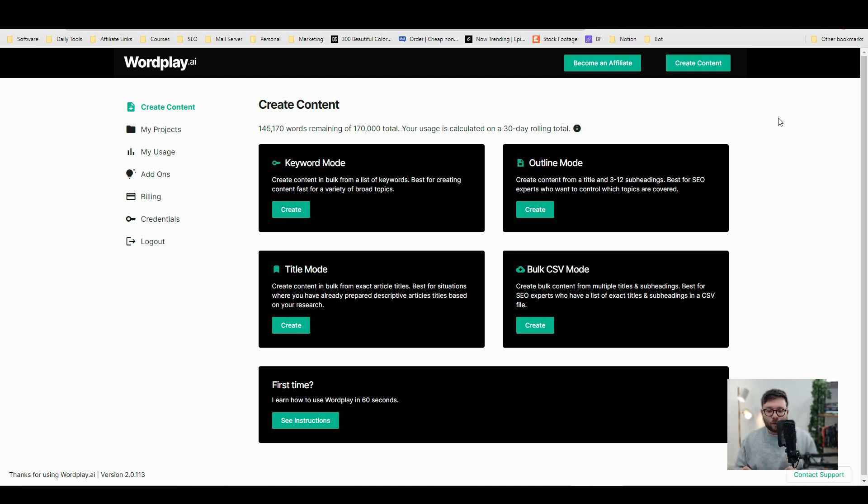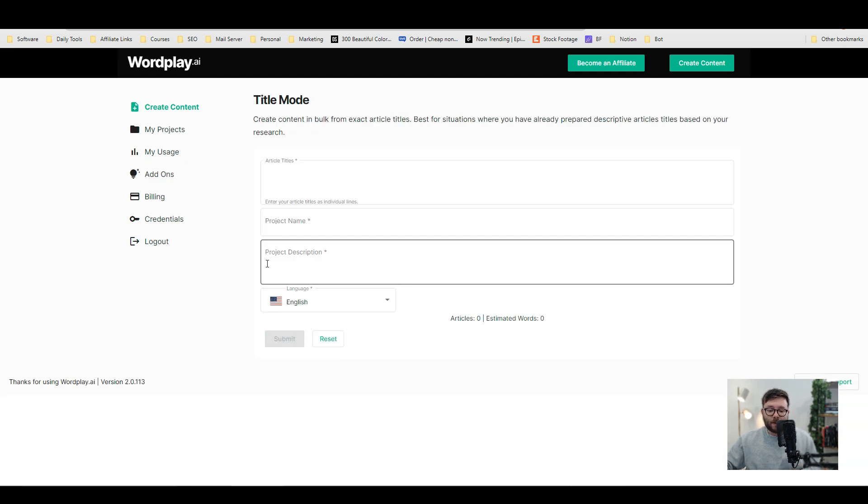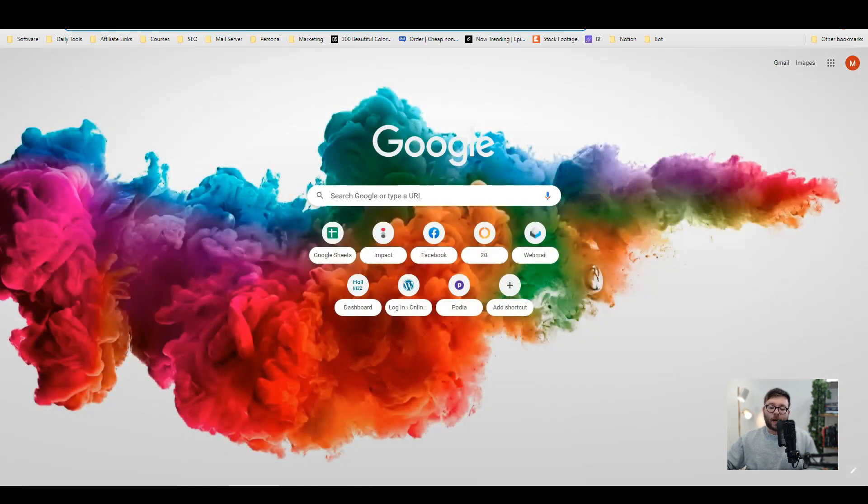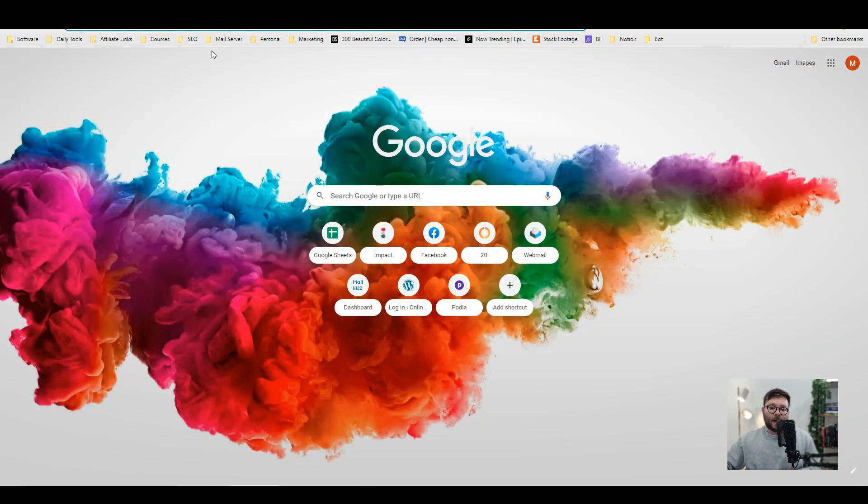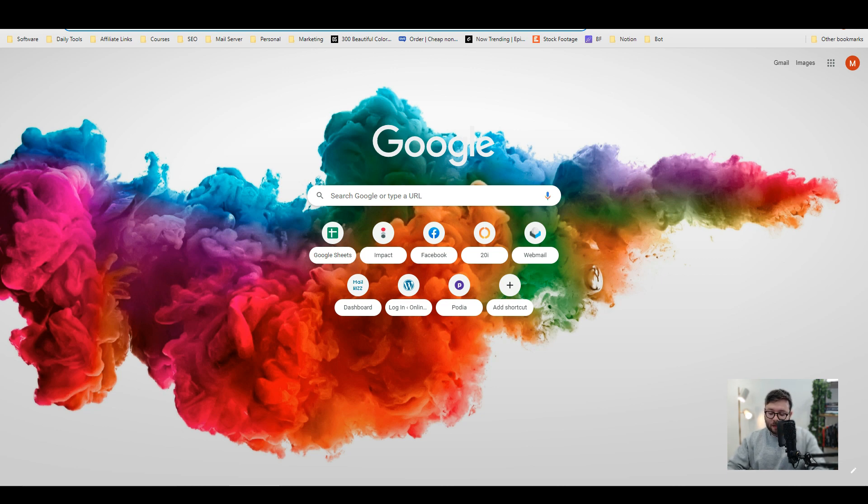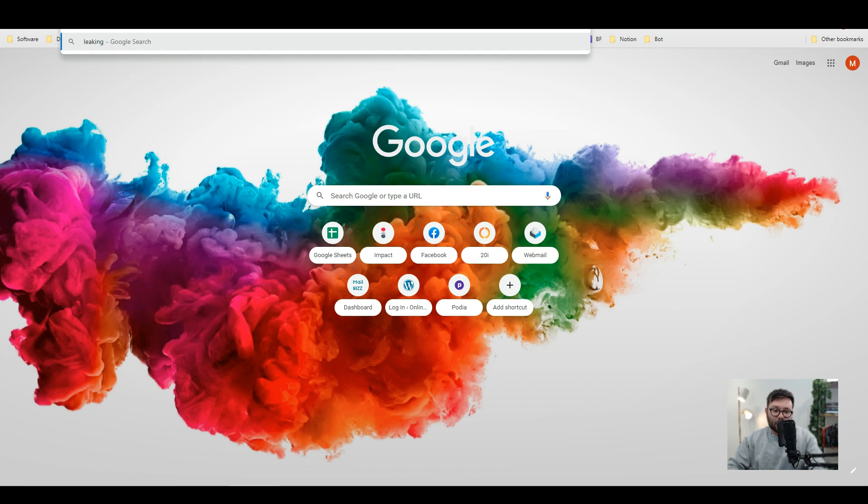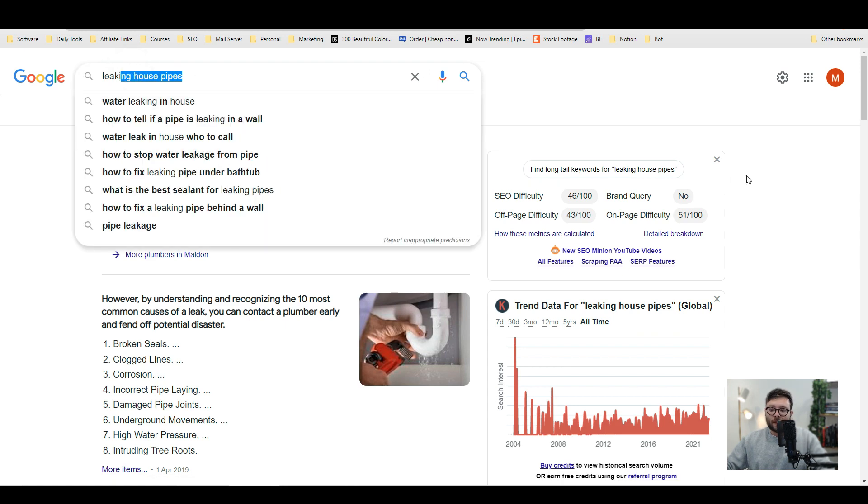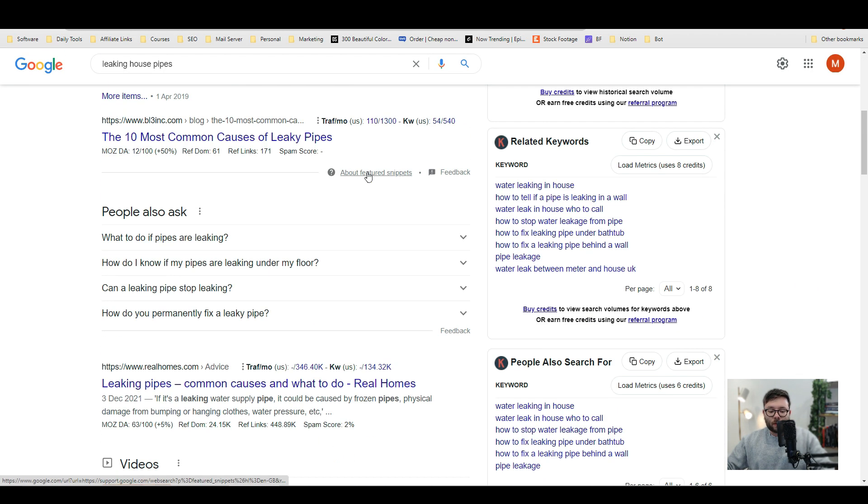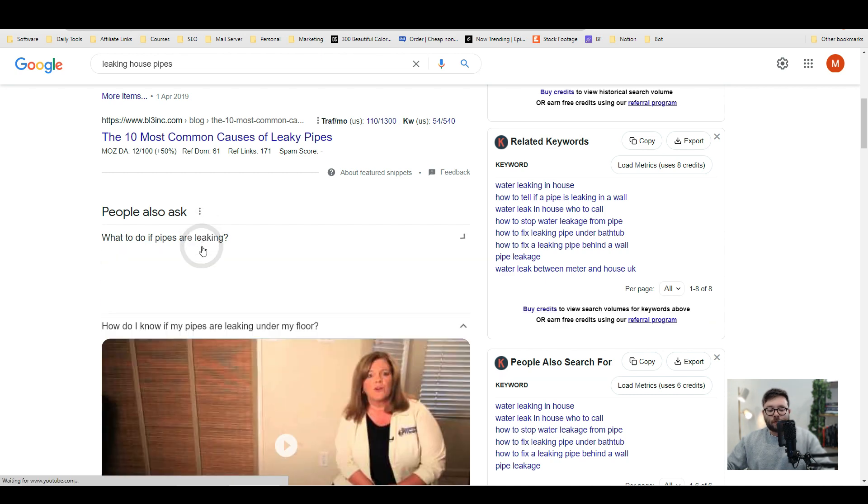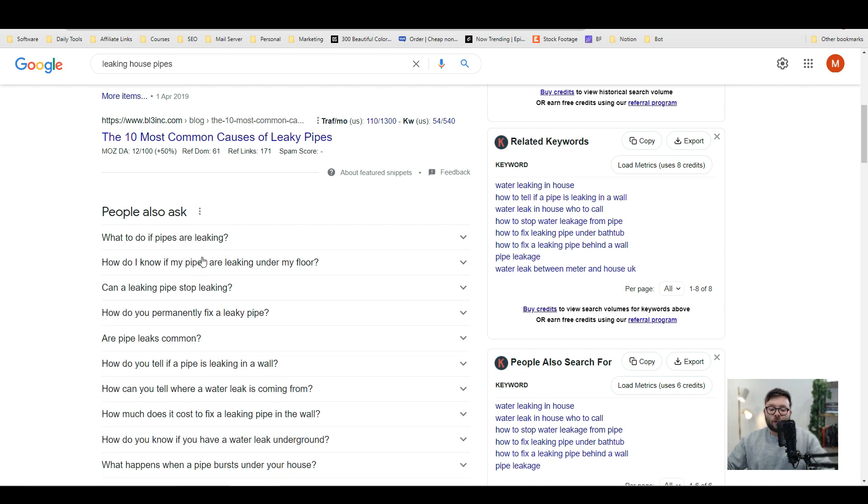So I'm going to show you a really simple strategy to start churning out tons of content. The first thing that we're going to do, we're going to head over into title mode. And whatever you're going to be writing about is what we're going to be including here. So we're going to go over to Google and I'm going to pretend that we are plumbers or we've got a plumbing client and they want content created on leaking house pipes. So we're going to type that in into Google just like this and we're going to scroll down and now you see all of these snippets. Now these are things that people are searching for and Google are showing us.